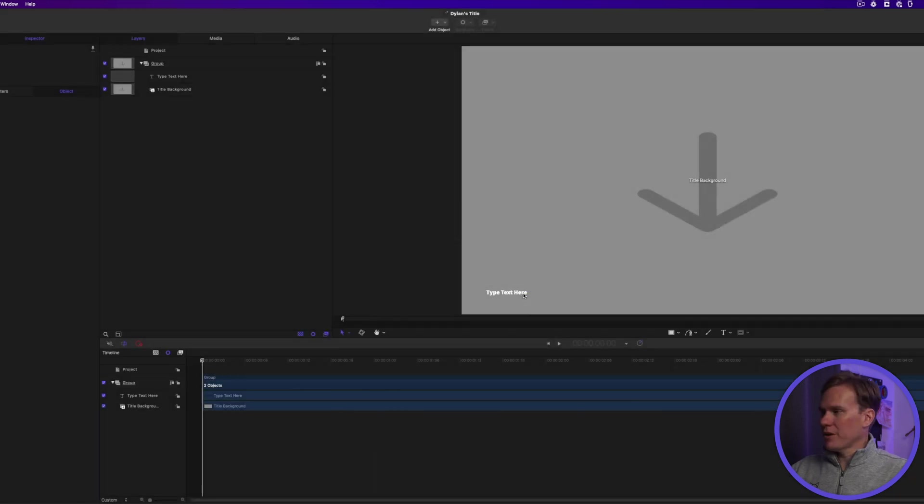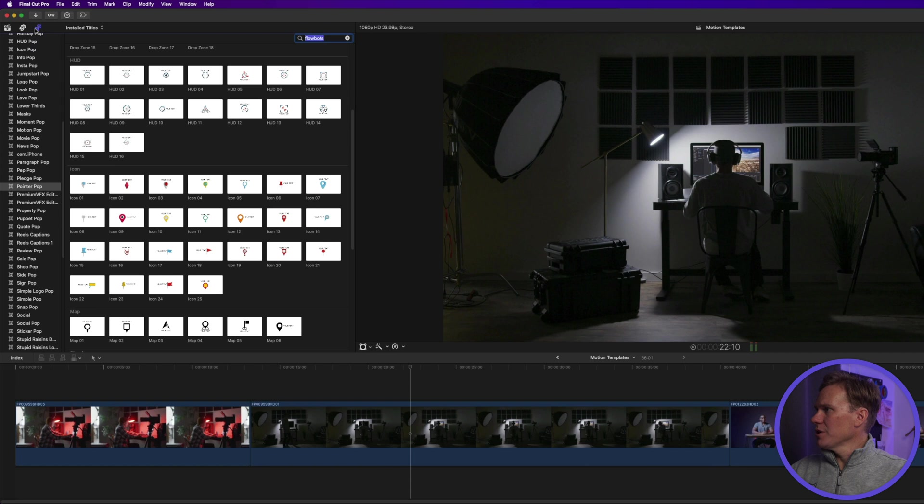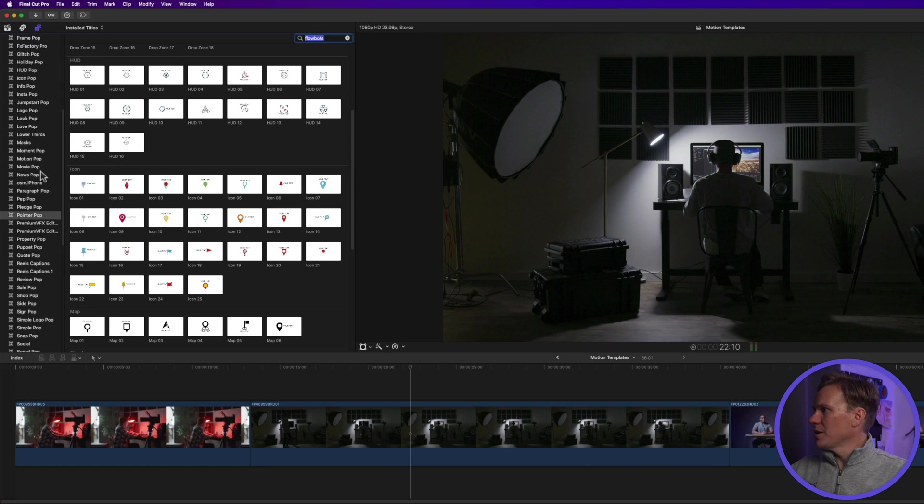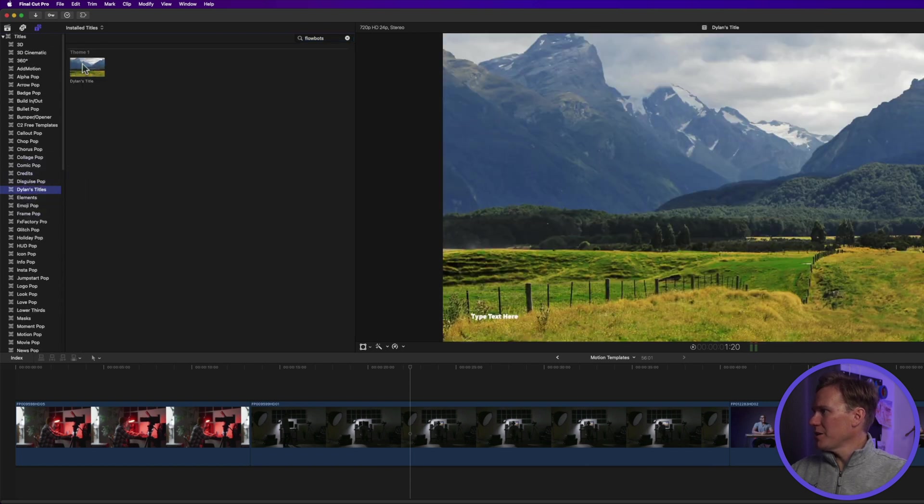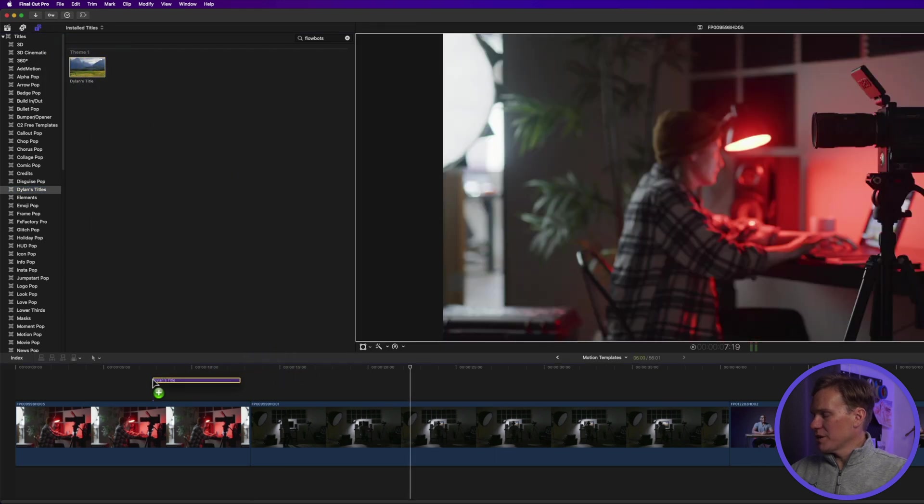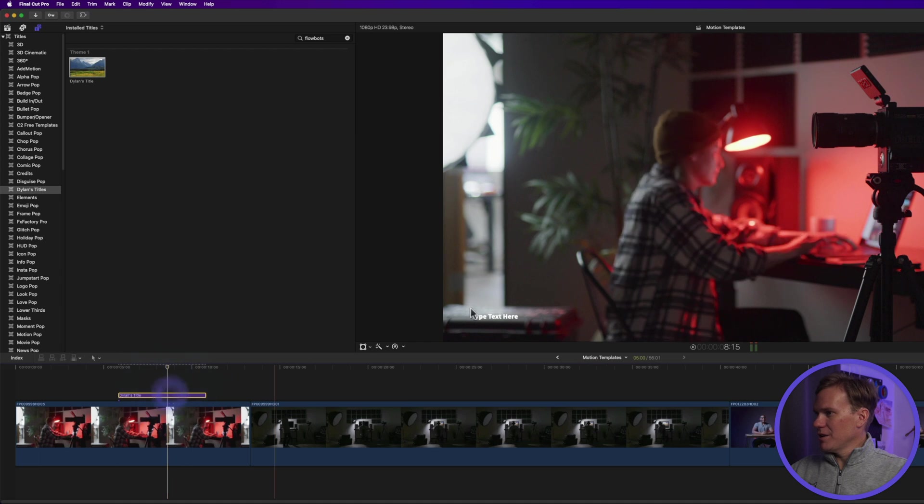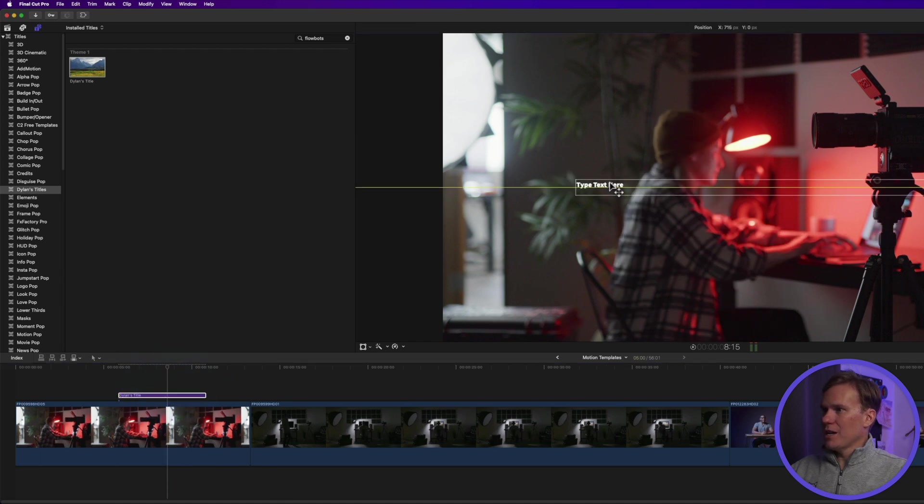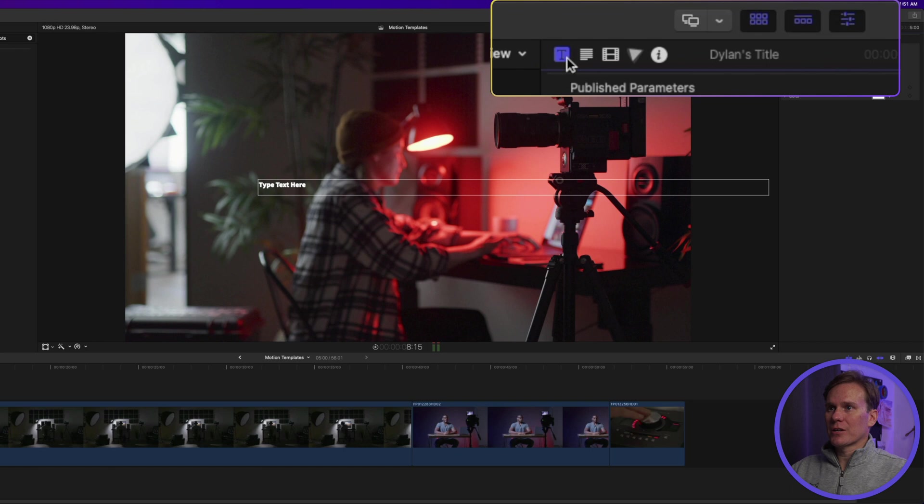Let's go back to Final Cut Pro and go to the titles browser and let's find Dylan's titles. There it is and there's my title. Now I can drag and drop this onto my timeline and we can see our text down here in the bottom and I can edit it and change it by going to the title inspector.